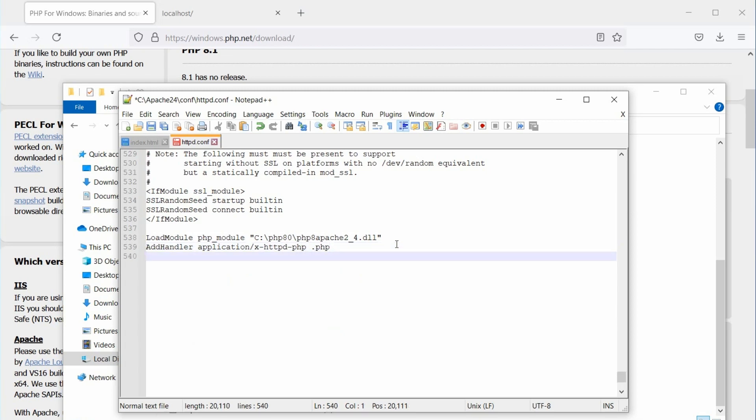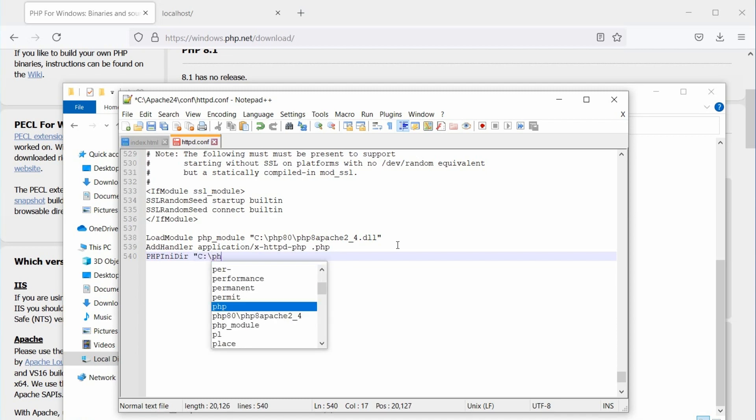Finally, add the path to the PHP configuration file, php.ini. Usually, it's the PHP directory itself. So, type phpinidir without space, and in double quotes, add the path to PHP directory. Remember, it's only the directory path, not the complete file path.